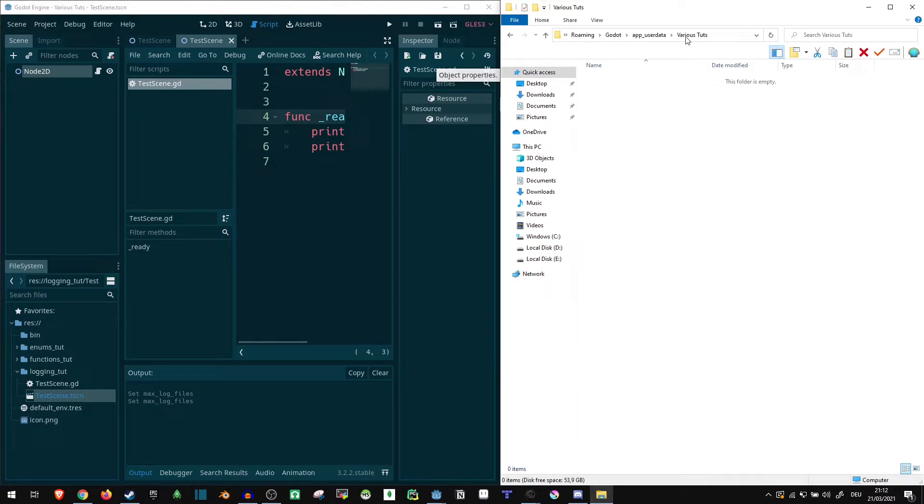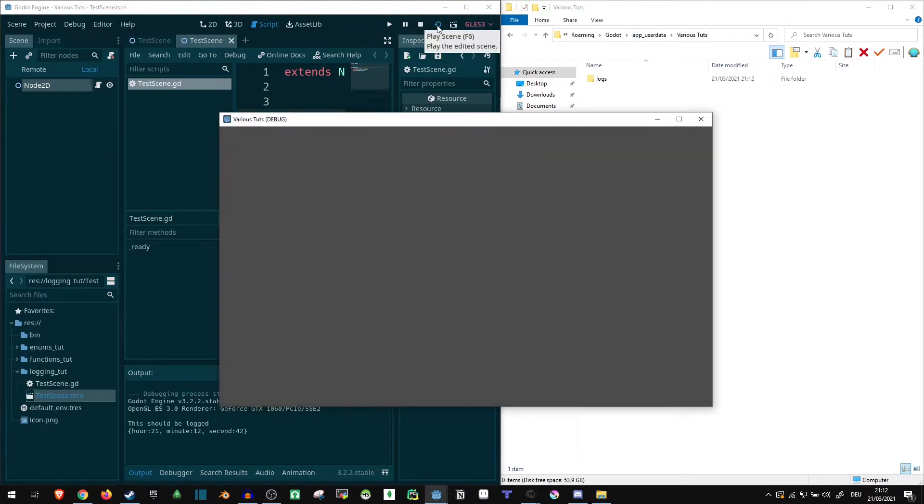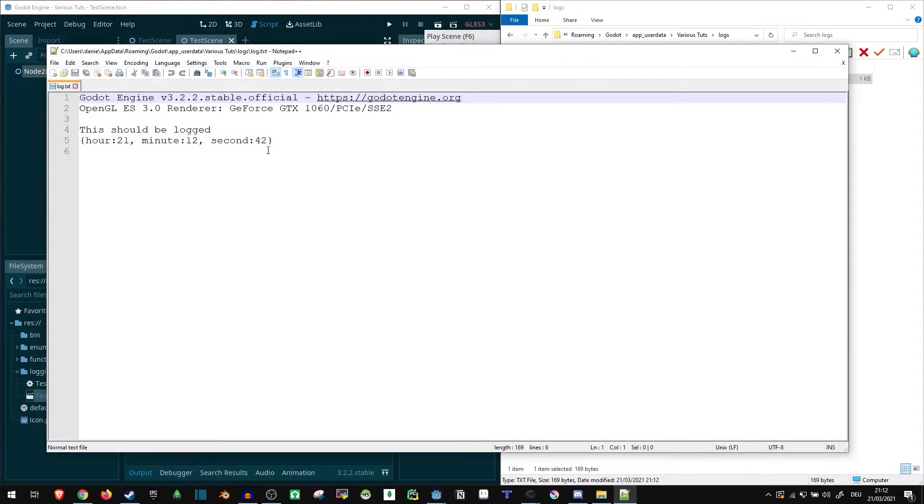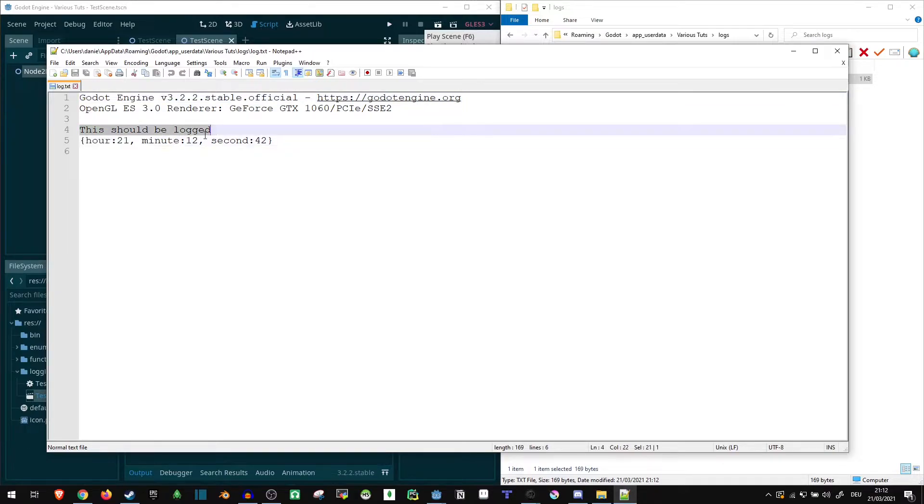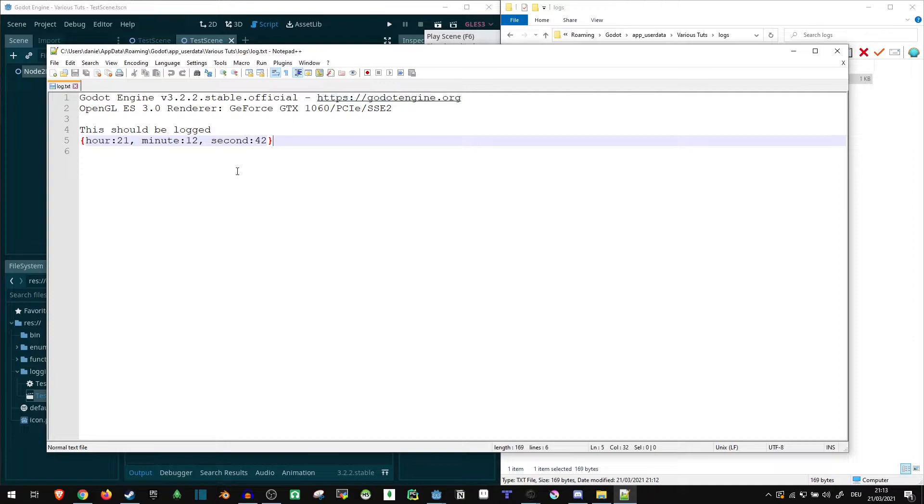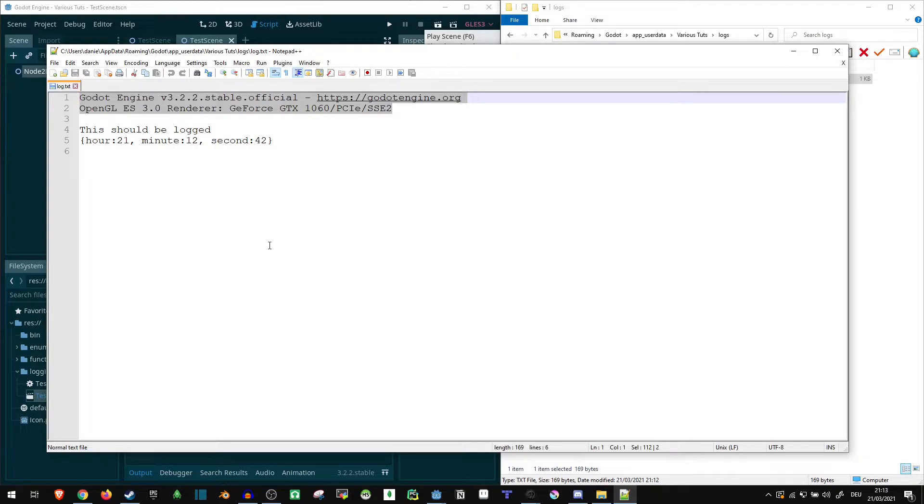So right now, this folder here is completely empty. But if we run this, a logs folder is created inside. I open this and open the log.txt. It shows us this should be logged at the time 21 12 42. That's fine. This one means we can log when this was actually done. If you want to go into more precision, you can also output the date and stuff like that. And of course, any information Godot is printing is also included here. That means any warnings or error messages are also going to be in here, as well as anything you manually print.